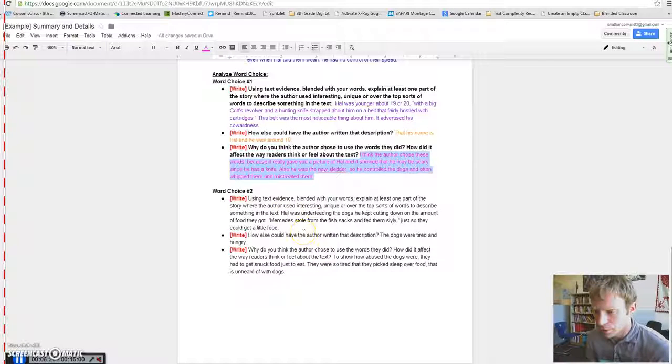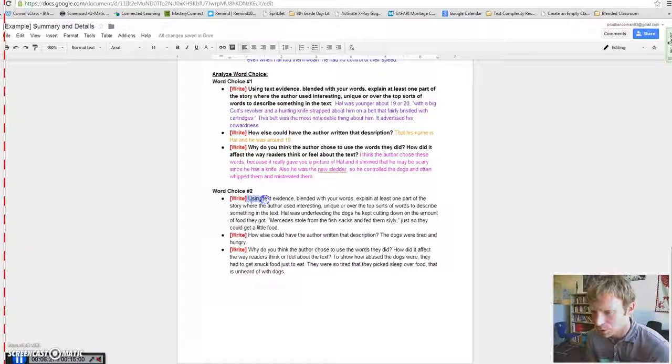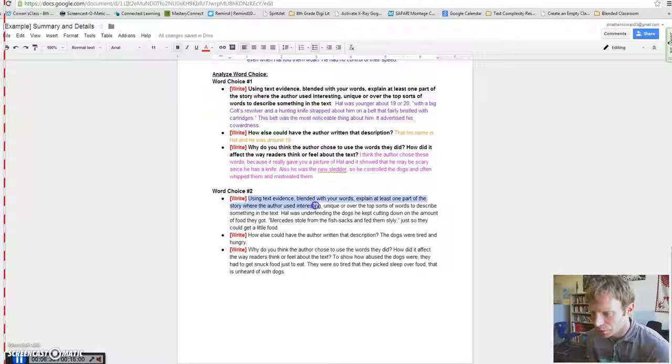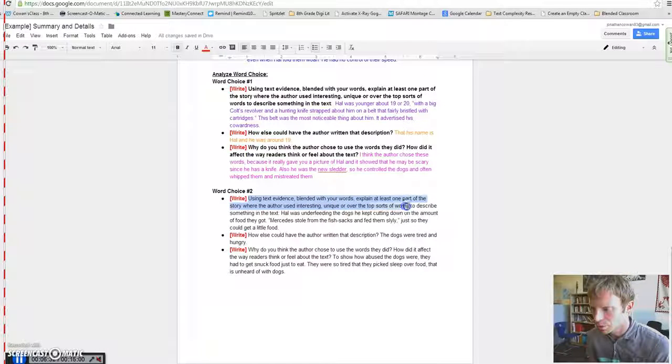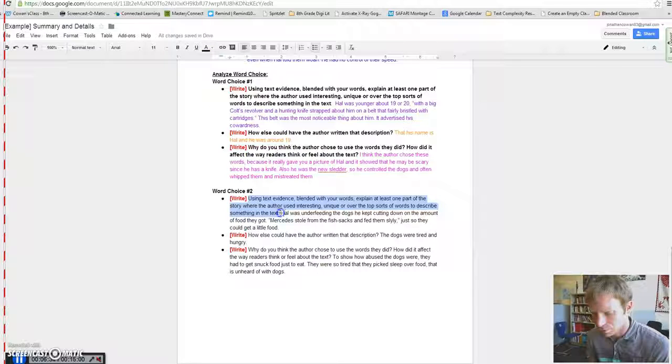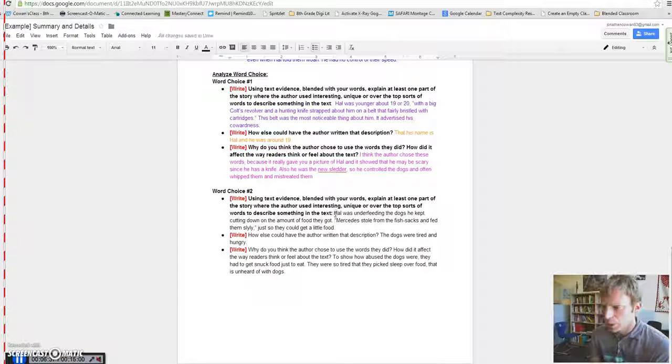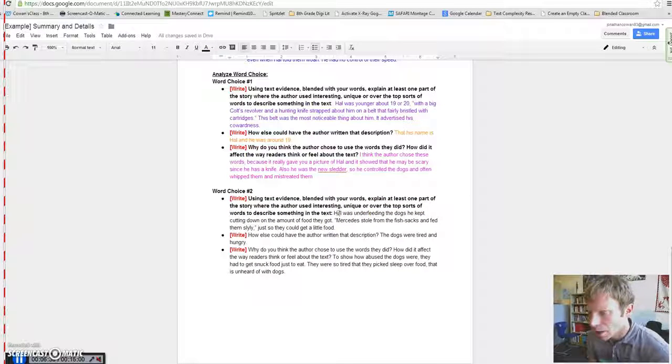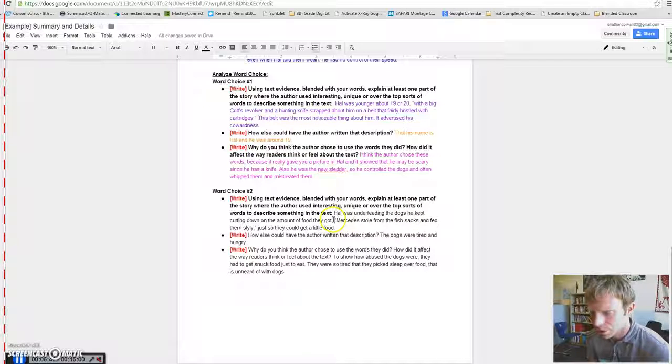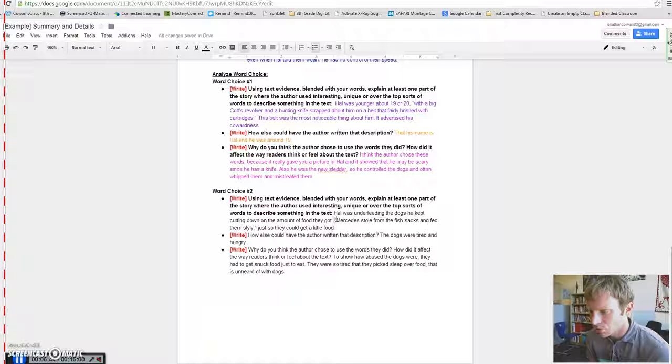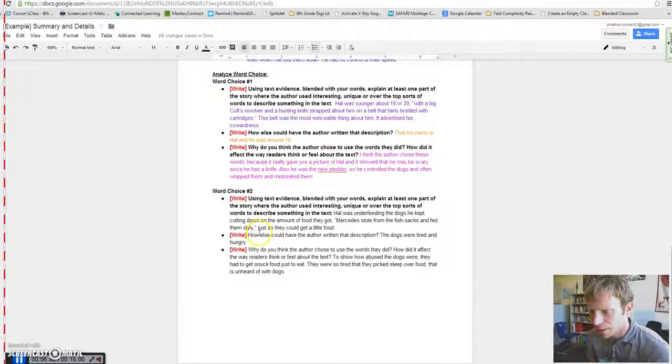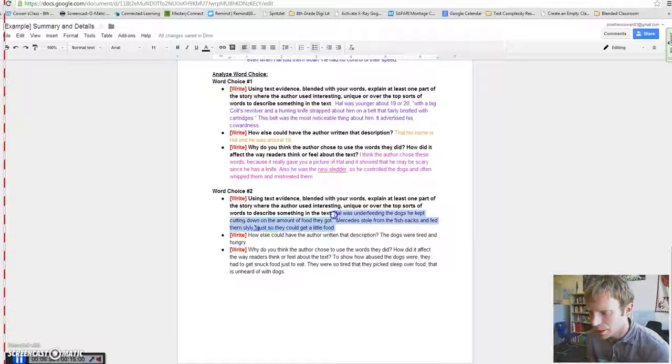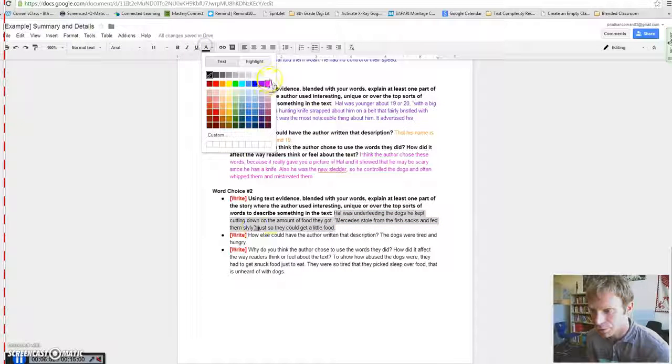Let's take a look at another example. It says, using text evidence blended with your words. Explain at least one part of the story where the author used an interesting, unique, or over-the-top sorts of words to describe something in the text. And so, in this case, they wrote, Hal was underfeeding the dogs. He kept cutting down mostly the food they got. And then here's from the text, Mercedes stole from the fish sacks and fed them slyly, so they could just get a little food. So, right there, that's the interesting or unique sort of way they could have written that. The author wrote that.